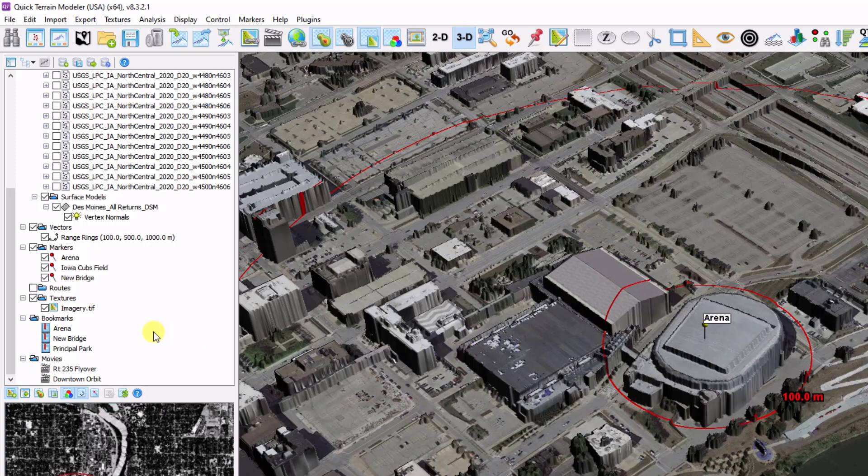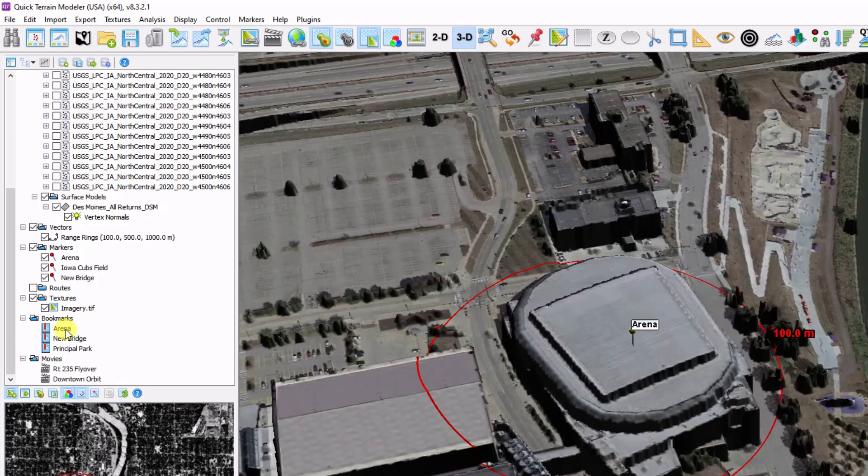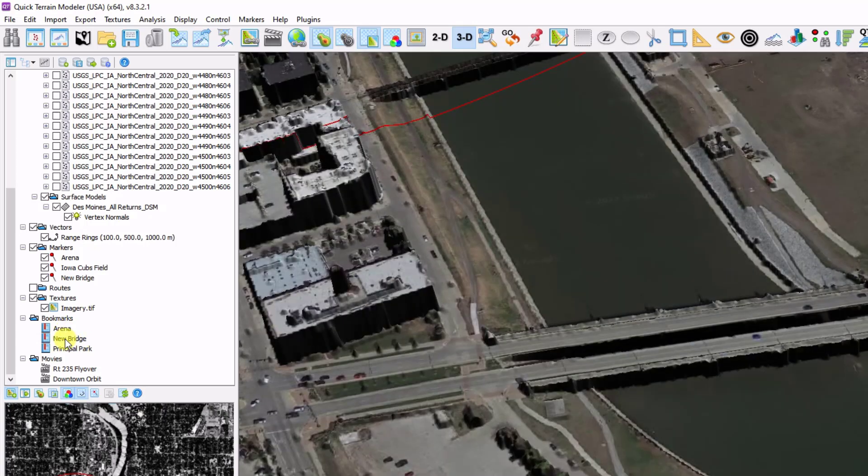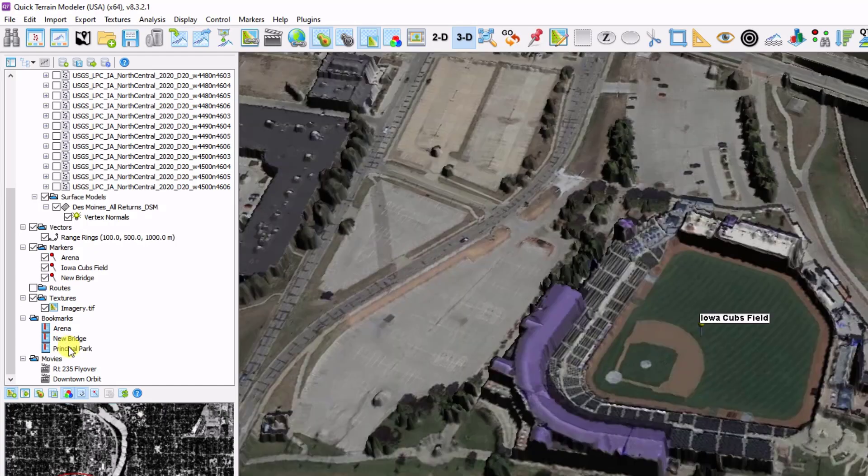As you scroll on down through the layer tree, there are also something called bookmarks and movies. These aren't quite data types, but more elements in the scene. So I can click on a given bookmark, and it'll take me to that location. If I want to find my new bridge, I'm going to click on my new bridge, and it'll take me to it. Principal park, and again it takes me there.